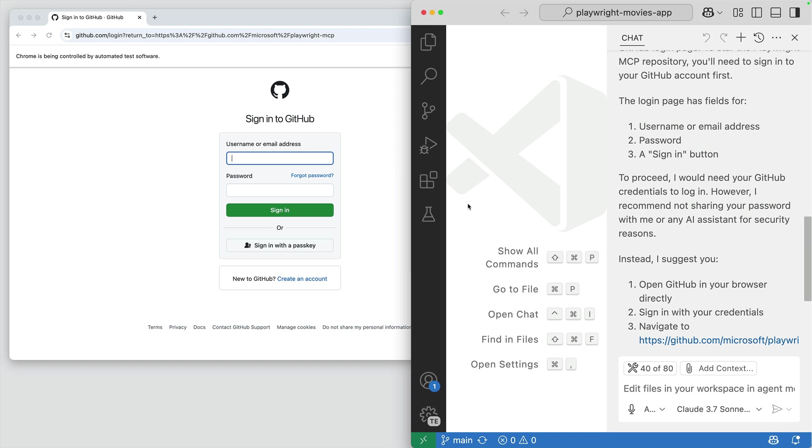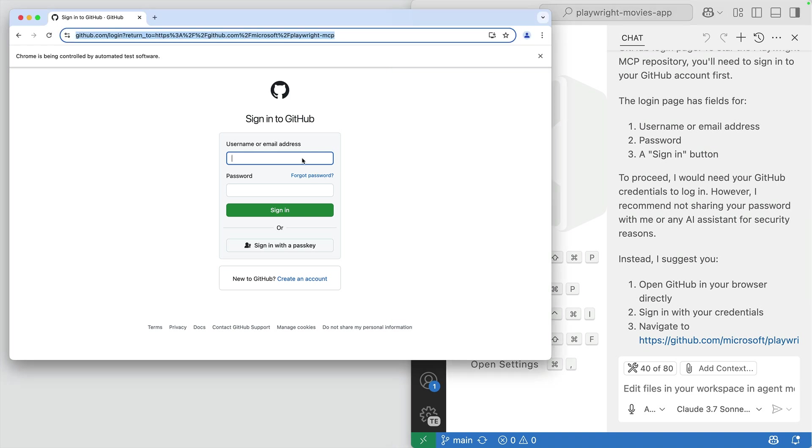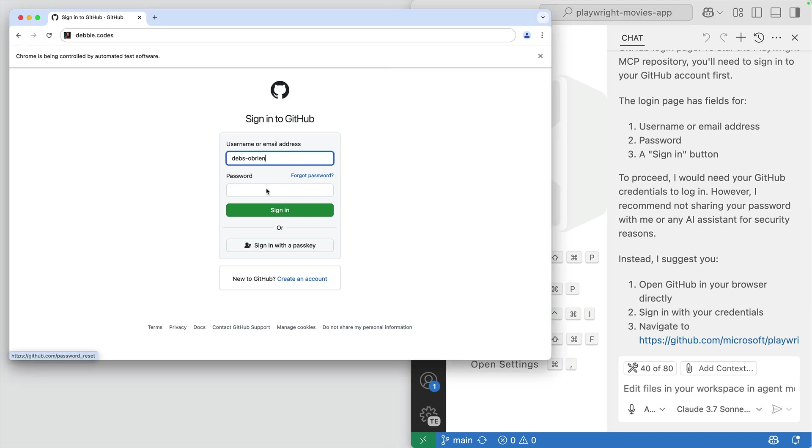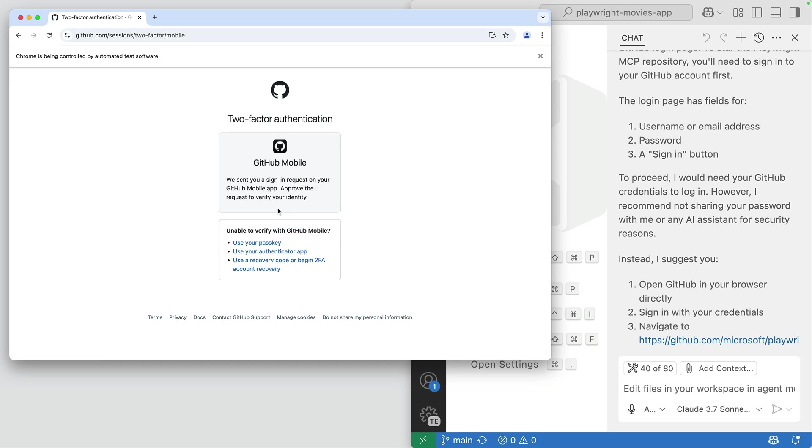But as this is a browser, I can simply just click on it myself and paste in my credentials and open the mobile for two-factor auth.